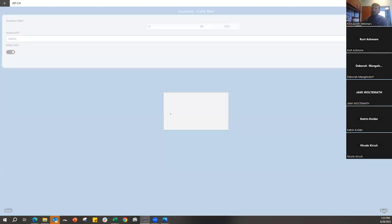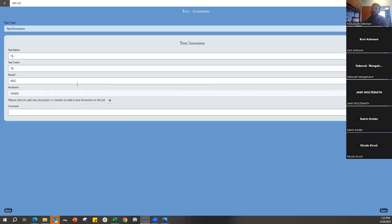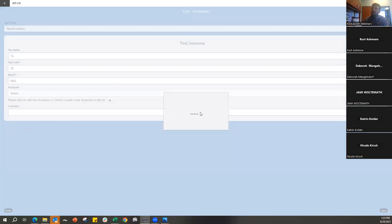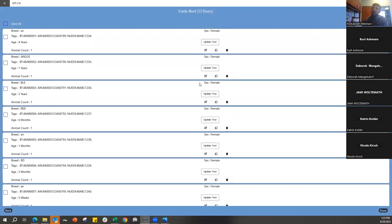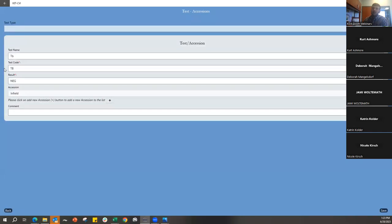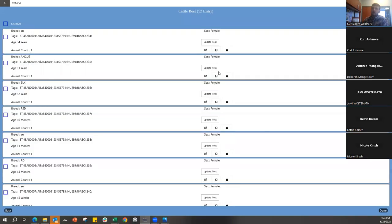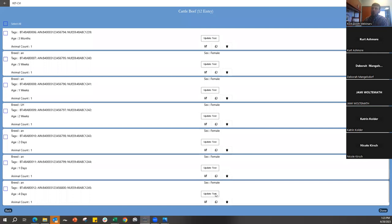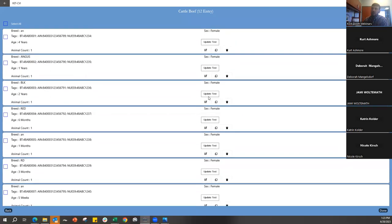Clicking In-Field Test tells the system not to look for an accession number. Push Save again and you'll see that all 12 animals now have an updated test record. You can still go in and update anything if needed, and you can see that all 12 entries now have that updated test.